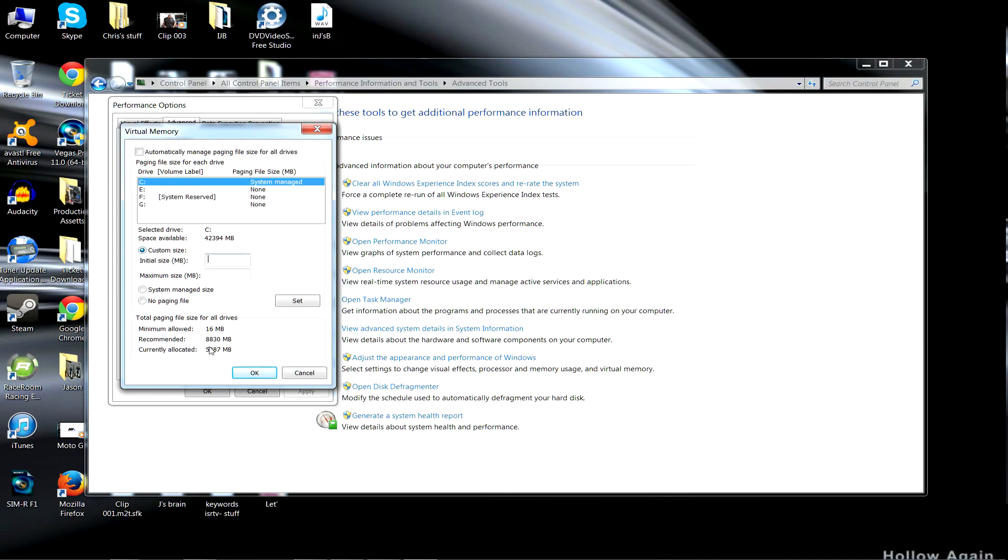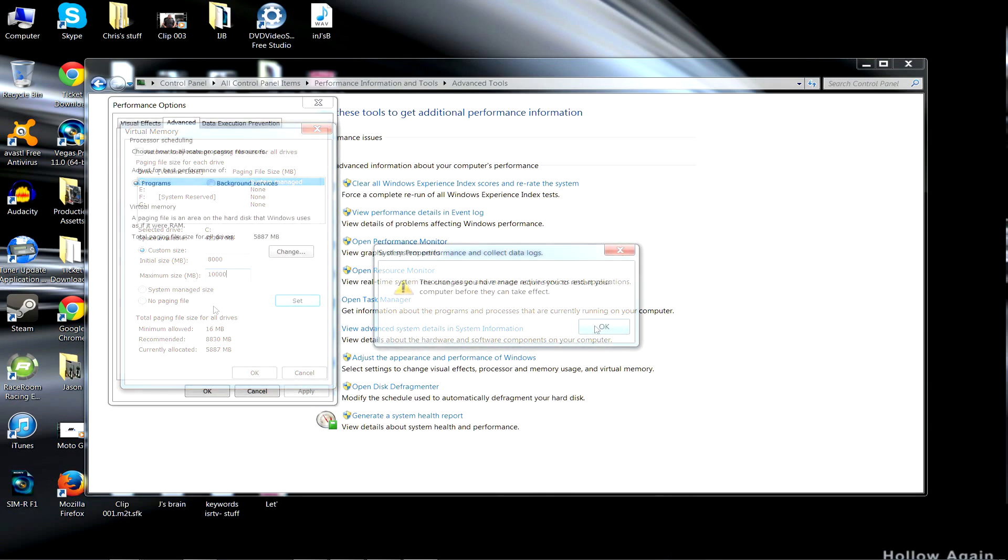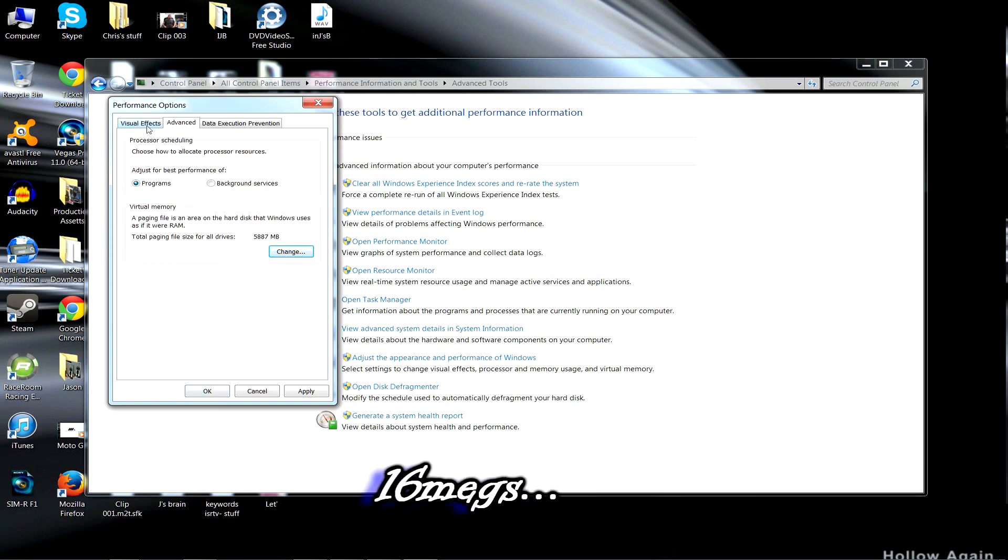The quick way to speed up your computer is by increasing that, and it's really odd that Windows 7 allocates 5 gigs but recommends 8. So why don't we change that to a custom size. We'll make the maximum size 10 gigs and the initial size 8 gigs, because it says the minimum here is 16. So Windows 7 will start that.